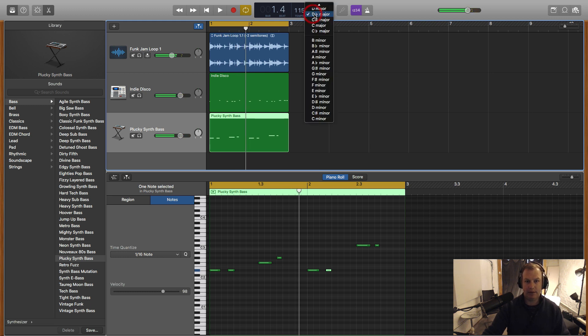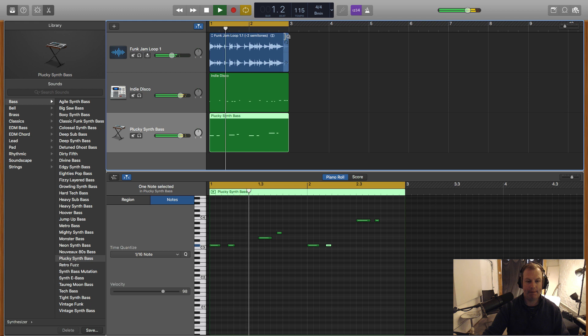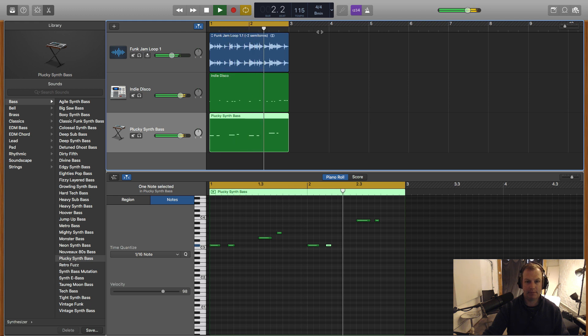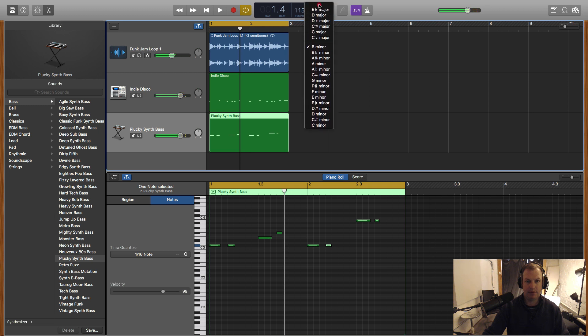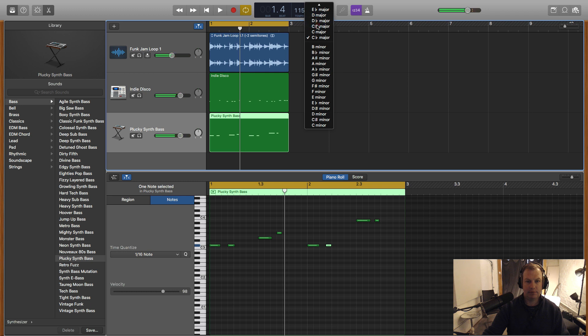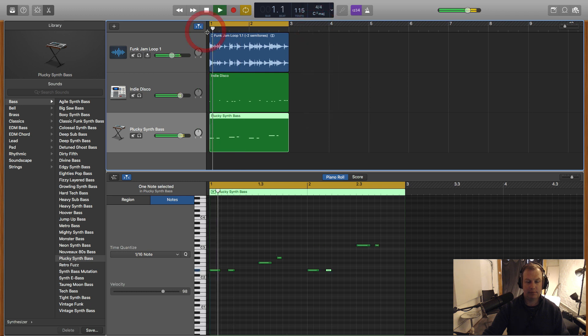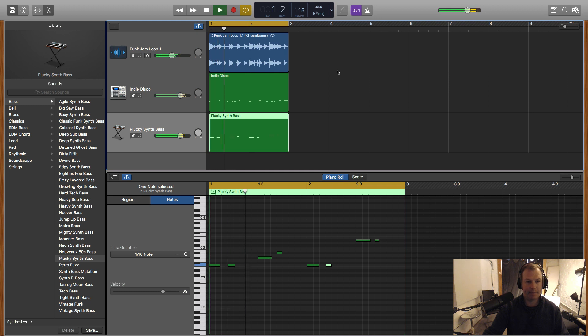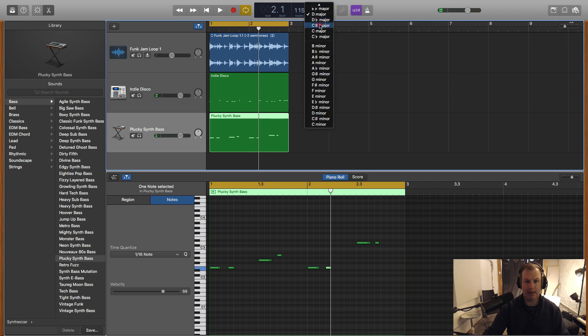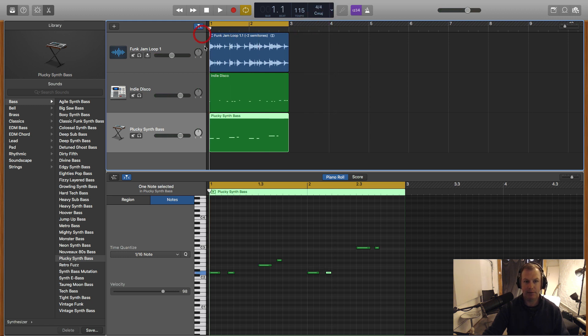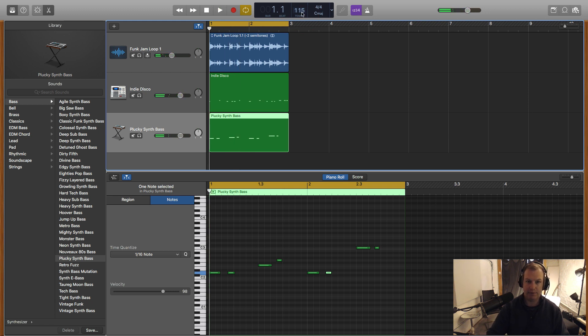Or we can change it down a semitone. So you can see that this global transpose is working quite well. Because we've got the flex audio on that loop, it's flexing with the global changes. The other way we can do it, I'm going to pop it back to where we were and make it a bit slower. Let's make it 105 beats per minute.